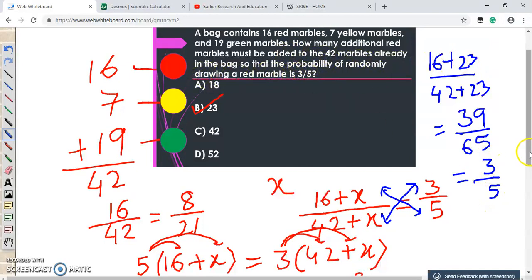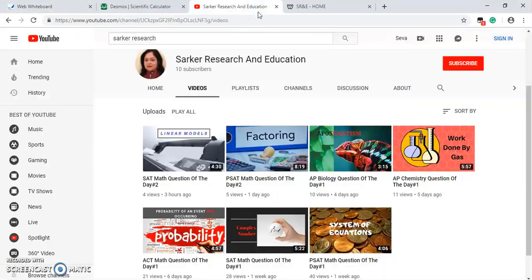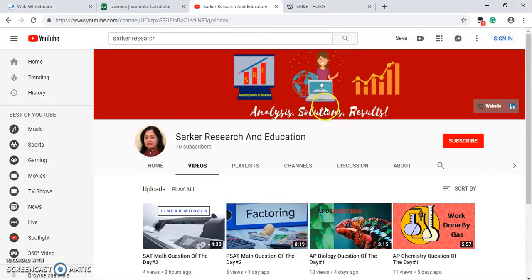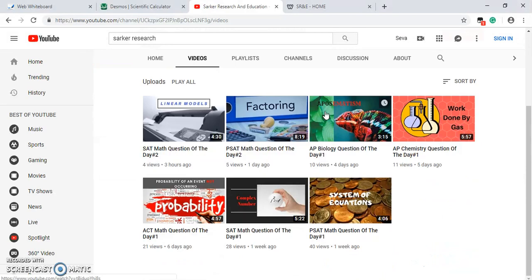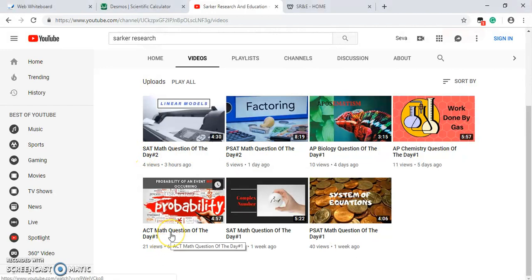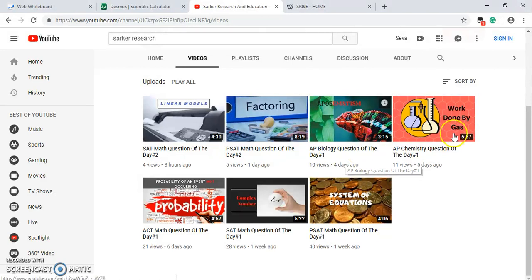Please like this video and subscribe to my YouTube channel, Circle Research and Education. I post videos on test prep questions including math from SAT, PSAT, ACT, and STAR test prep. I also post AP Biology and AP Chemistry questions. See you in the next video — happy learning!